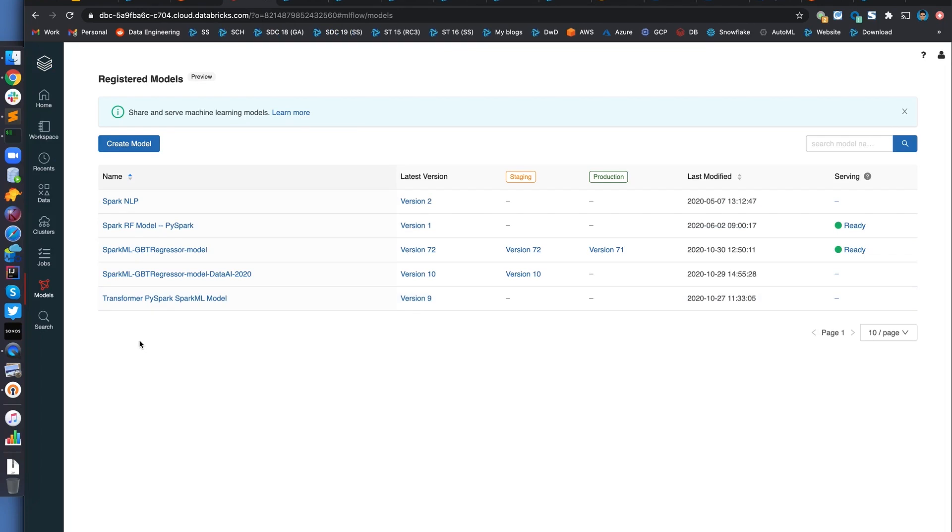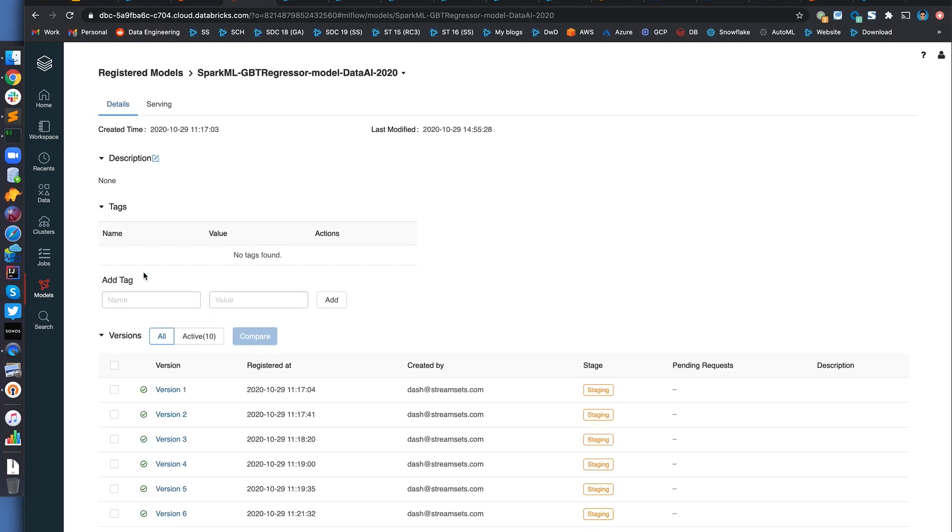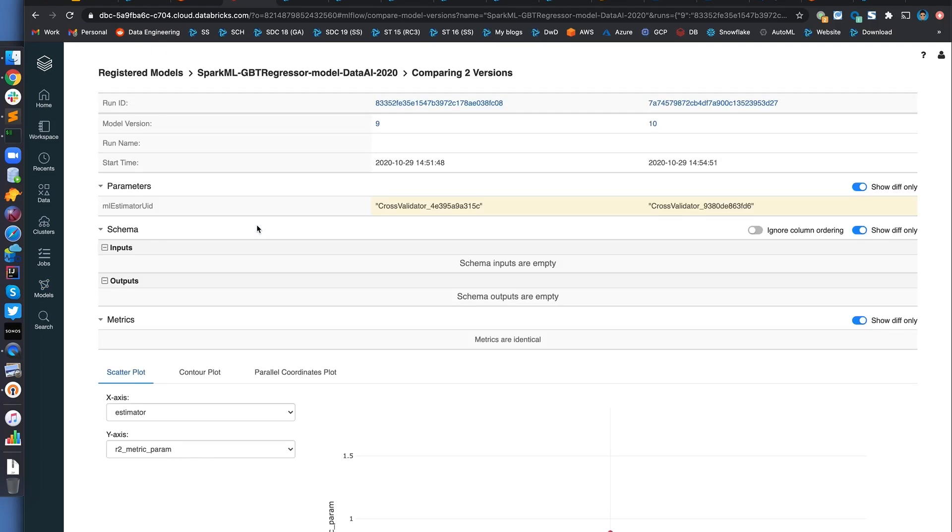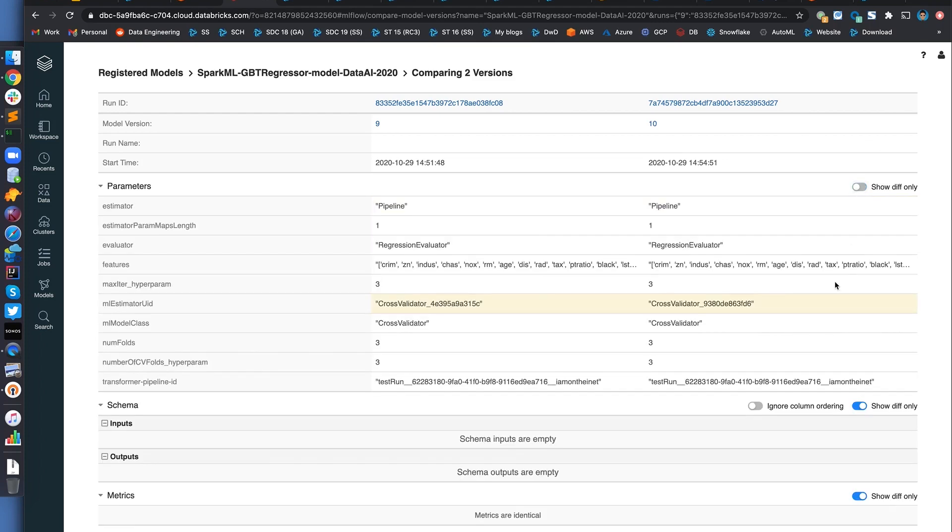This is where all the models are registered through the pipeline. And these are all the sample runs from before. Once the pipeline runs, we should see another version of model right in here. Now, within MLflow, you can compare different model versions by clicking on these checkboxes and hitting Compare. This will show you the parameters that were used to train the model. And these are all the attributes that have been logged through the transformer pipeline, as we saw in our PySpark code.